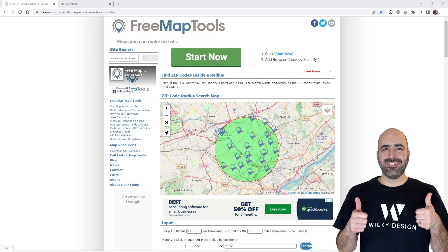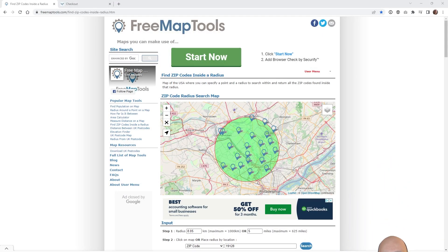Hi, this is Mark from Wikidesign. In this WooCommerce tutorial I'm going to show you how to create shipping zones based on zip codes. The good news is I'm going to show you how to pull this off without using any plugins at all. I'm going to show you how we can charge a delivery fee if you live within a five mile radius of a specific zip code, and then charge a different rate if someone is within a 10 mile radius. Let's jump right into the tutorial.